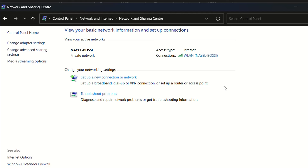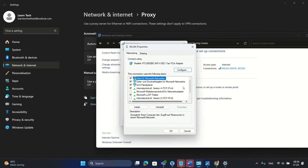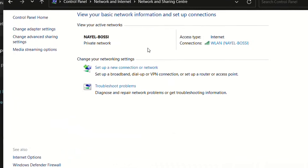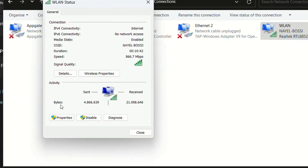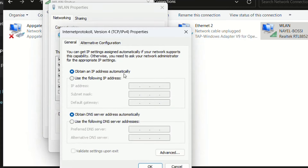You can find Network and Sharing Center in different ways — by searching for it, going through Settings, or through Control Panel. Once on that page, click Change Adapter Settings, then click on the adapter connected to your PC, choose Properties, and click on Internet Protocol Version 4, then Properties. Make sure it is set to obtain an IP address automatically. If your network is not using static IP addresses, I would suggest using that option.